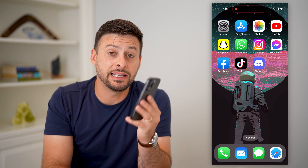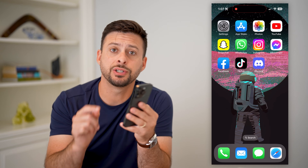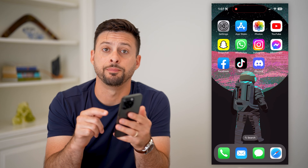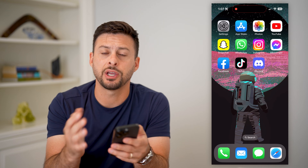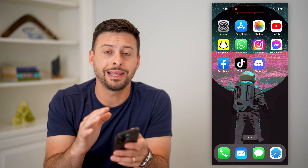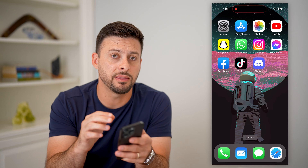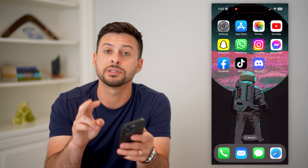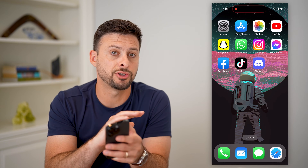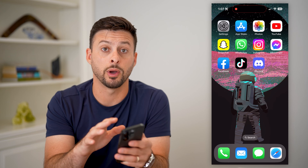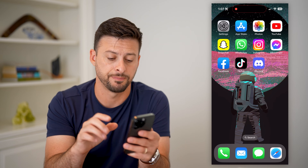Here's how to permanently delete text messages on your iPhone. If you get a text message and you want to completely delete it, there are two different steps you have to go through to make sure it is completely wiped from your device.